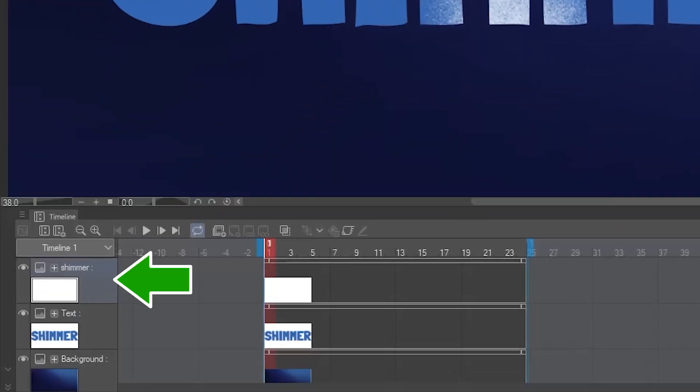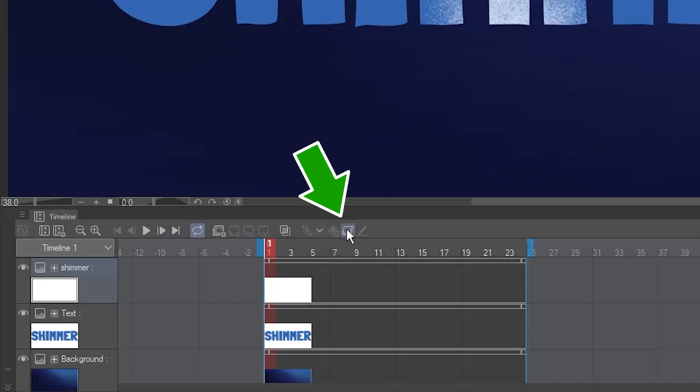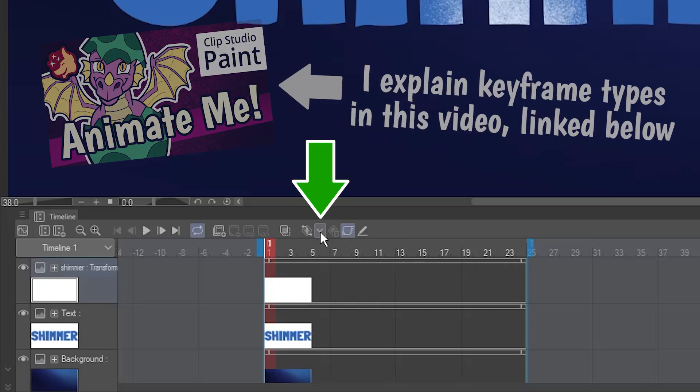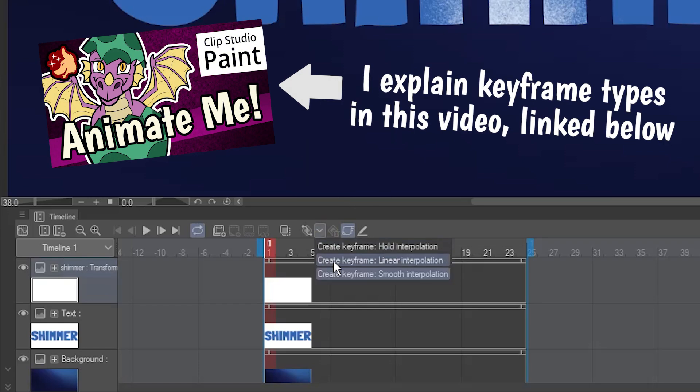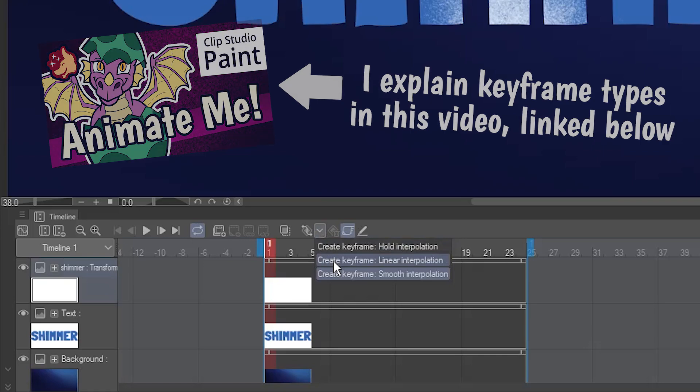Make sure you're still on the Shimmer layer, and click Enable Keyframes on this layer. Click this dropdown, and select Create Keyframe Linear Interpolation.